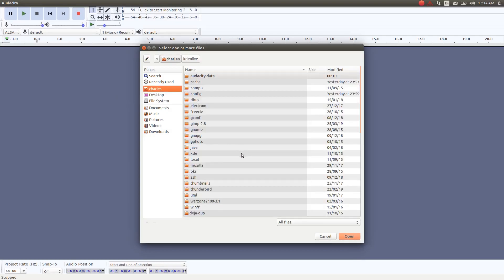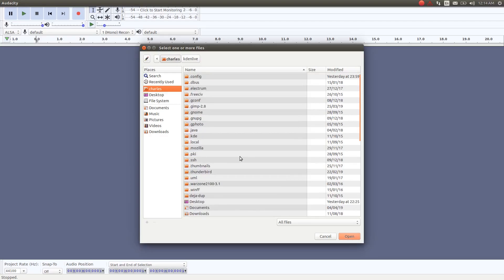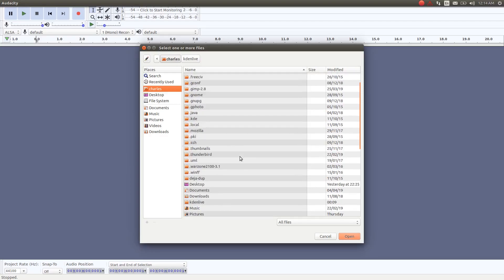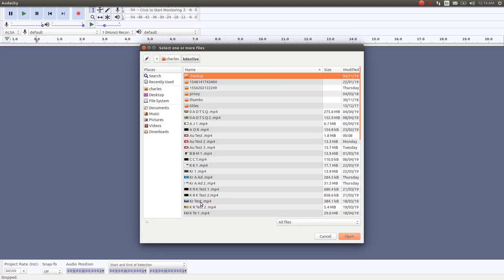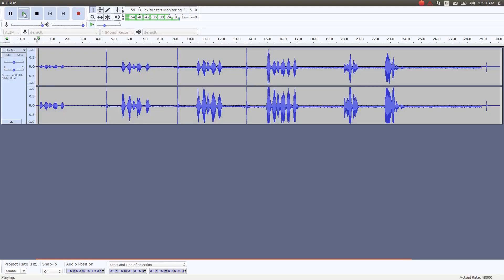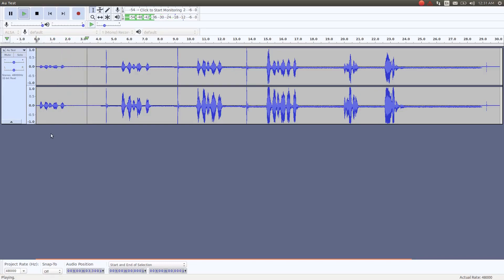Once your audio appears on the Audacity timeline, play the audio so as to assure yourself where the noise that you built up in Cadian Live for the profile is. Test one two three test.